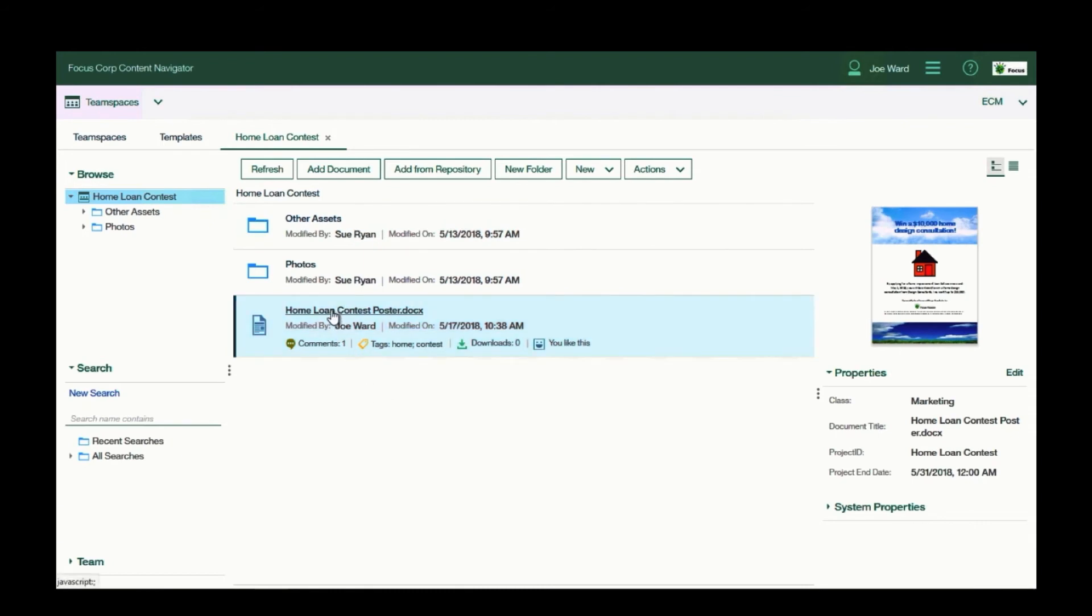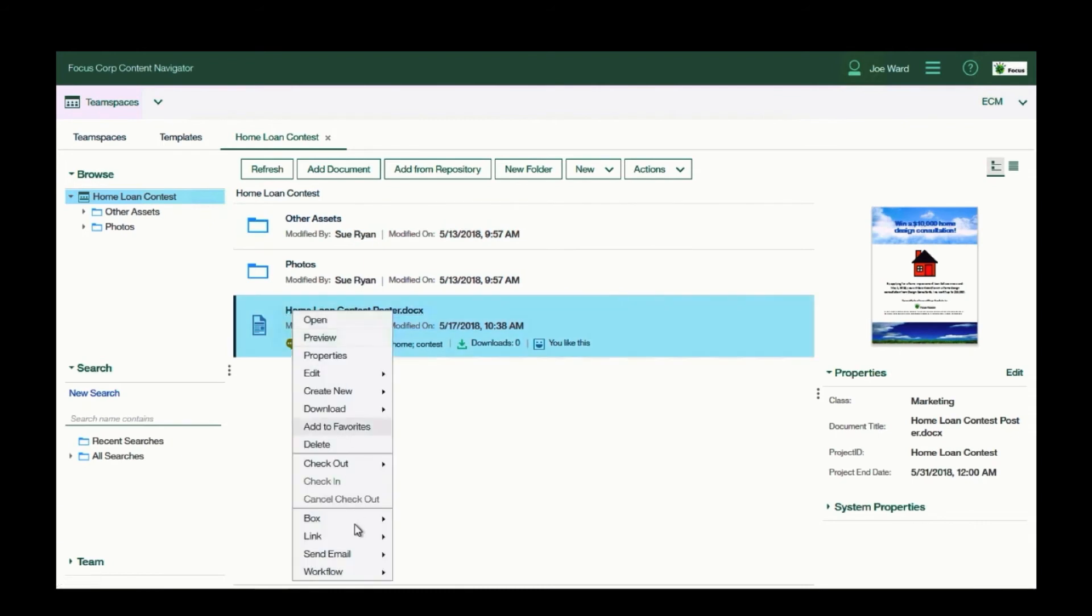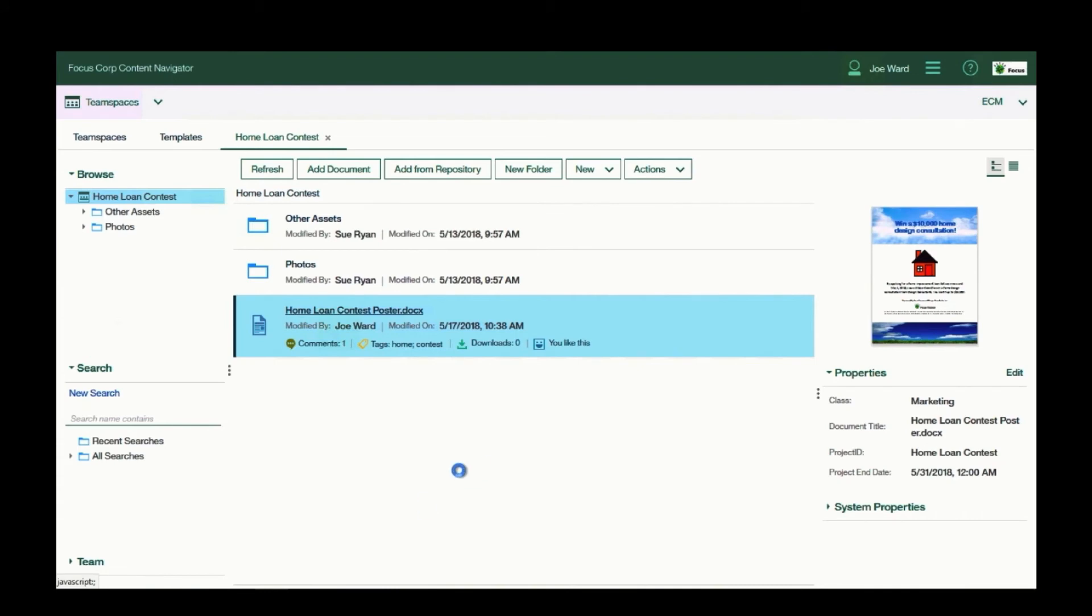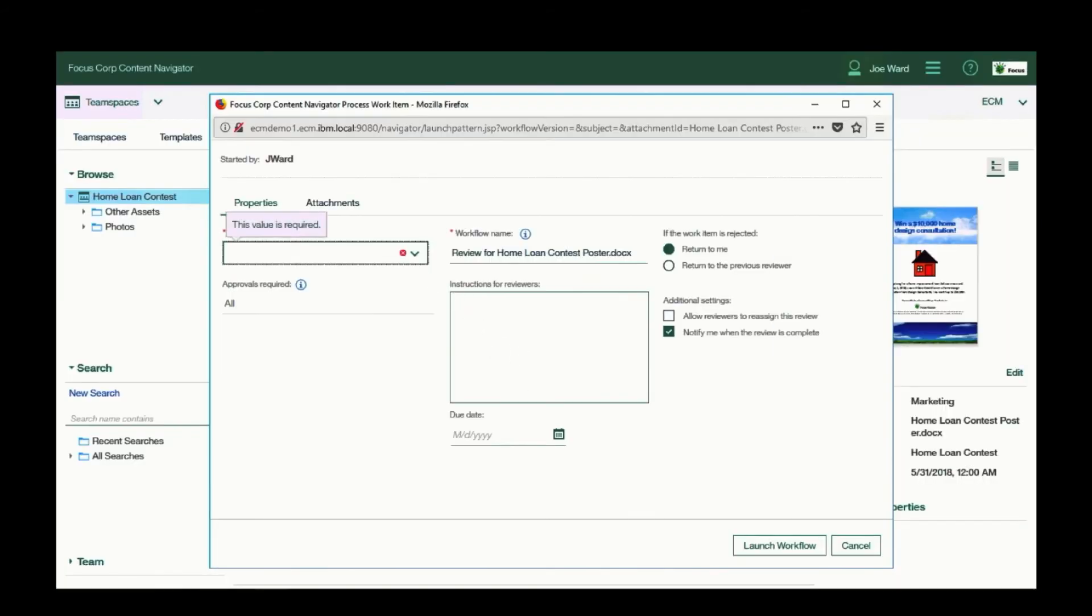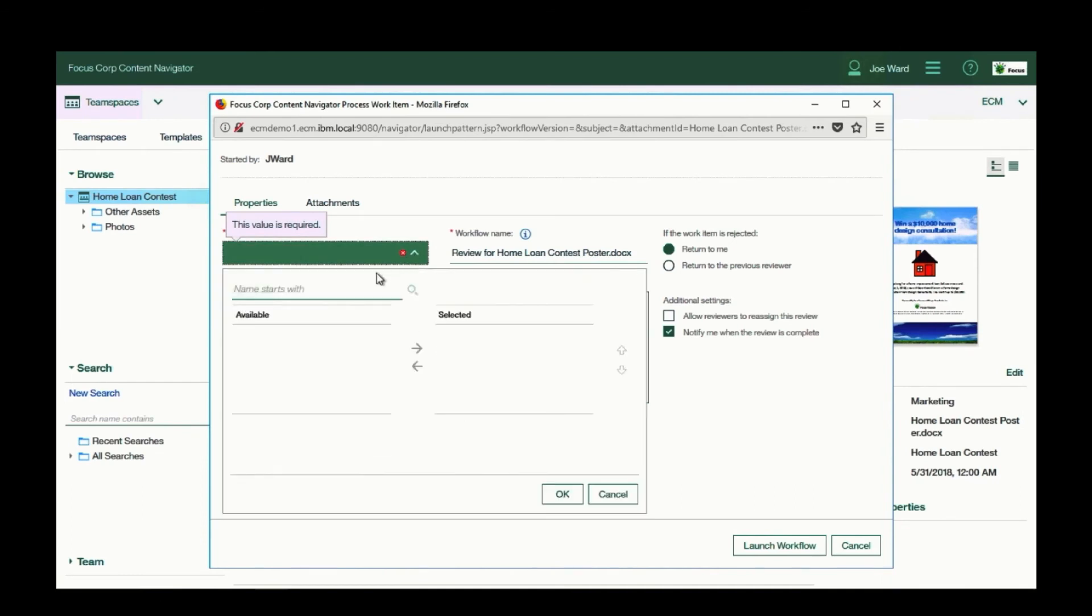Now I want to kick off a workflow to get this document reviewed and completed. So I'm using the out-of-the-box workflow, and I will select a colleague, Sue Ryan.